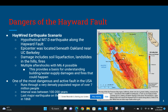Why is the Hayward Fault so dangerous? There is an earthquake scenario called the Hayward earthquake scenario. It's a hypothetical measurement showing what might happen to the Bay Area if a 7.0 magnitude earthquake hits the fault. There's going to be a lot of damage, including liquefaction, landslides, and wildfires.